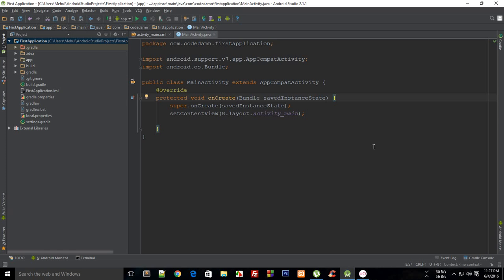Welcome to your 16th Android application development tutorial. My name is Mehol and in this tutorial I'm going to show you something about OnTouchListener.